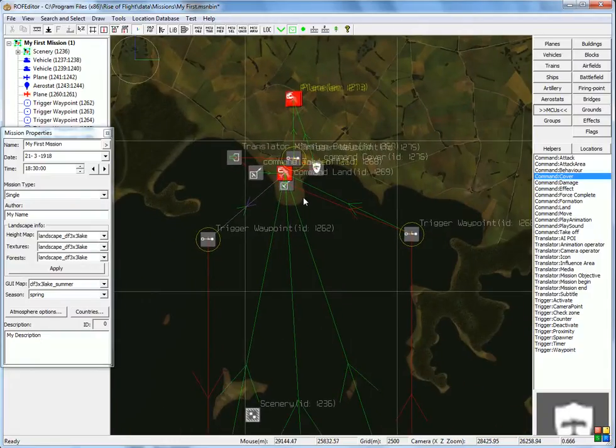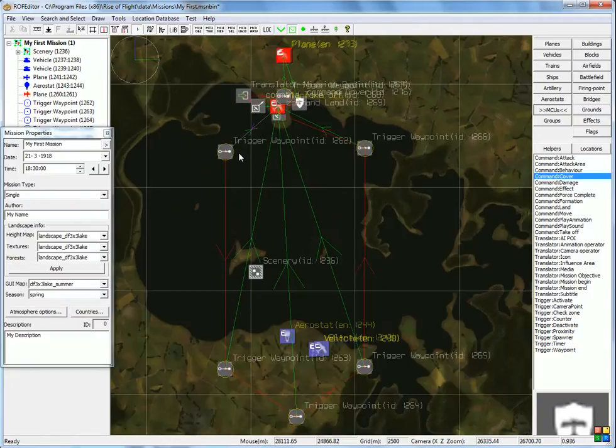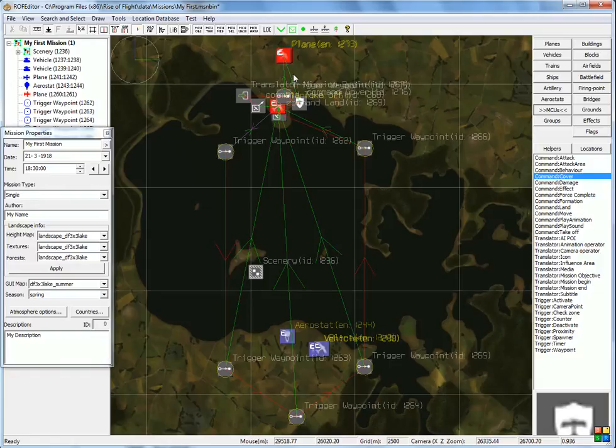And basically that's it. The two-seater will then fly through all the waypoints, and the two aircraft here will always follow it around.